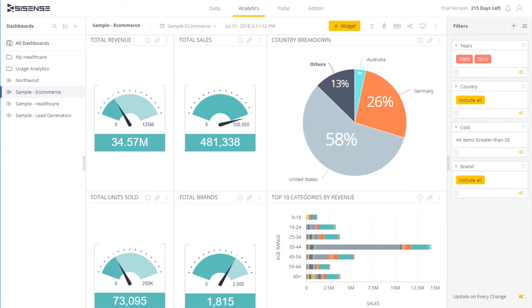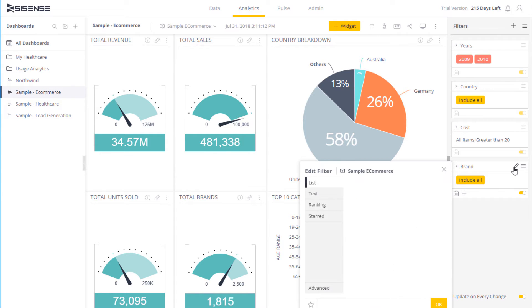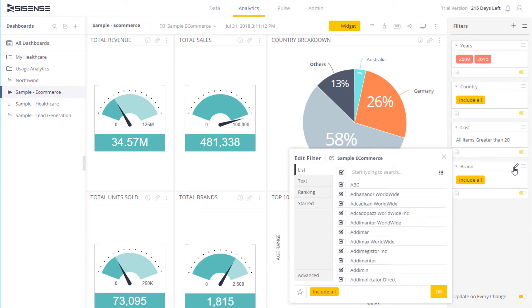Sometimes you want to be very specific in terms of what's filtered and what's shown in your dashboard. For example, over here I have a filter called Brand, and if I click on it, I have a long list of brands that I can potentially select.